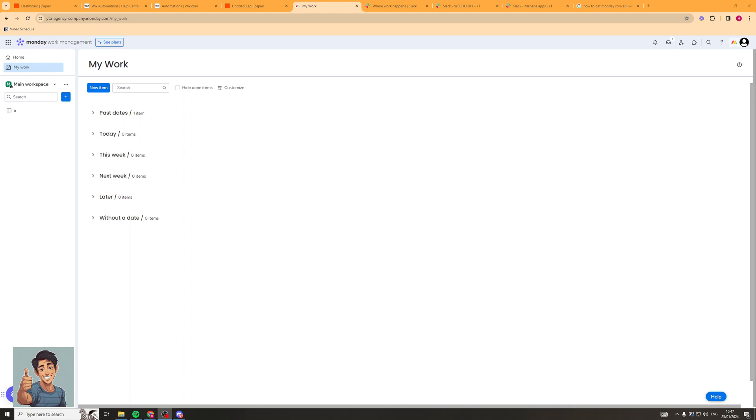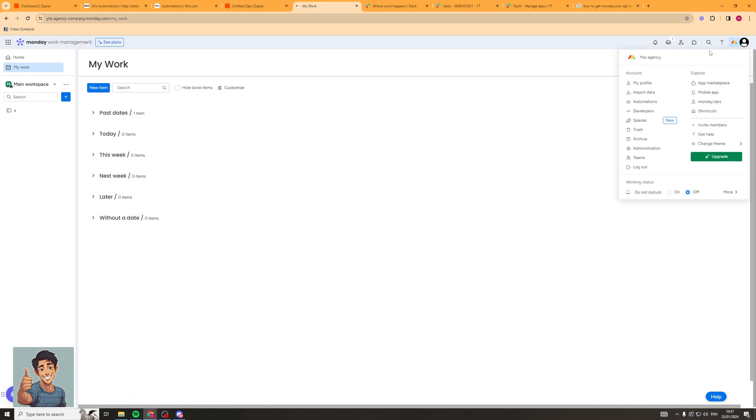The first thing you're going to want to do is make sure you are signed into monday.com like I am, and then you want to go up to the right hand corner and you can see there's a little icon here and that's your profile. So you want to click on your profile icon and it should open up a little tab.